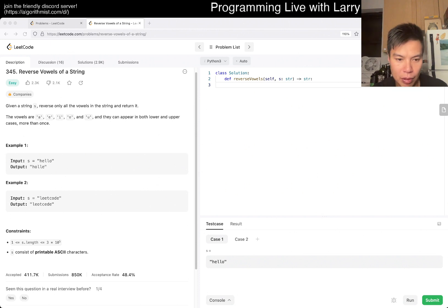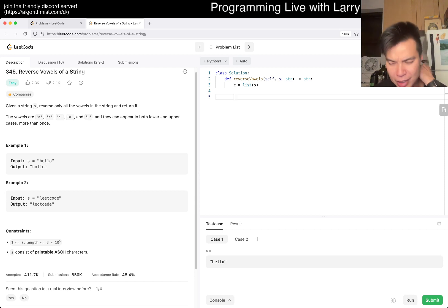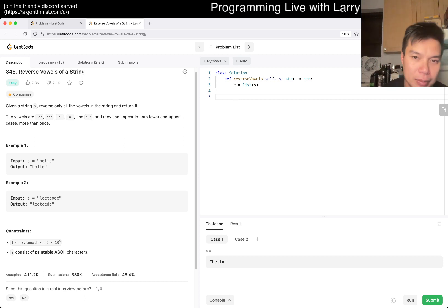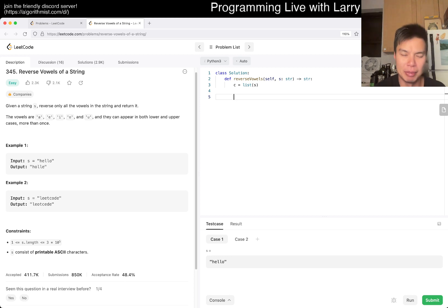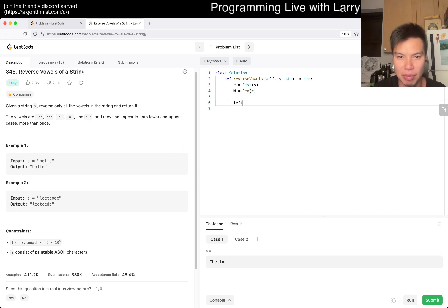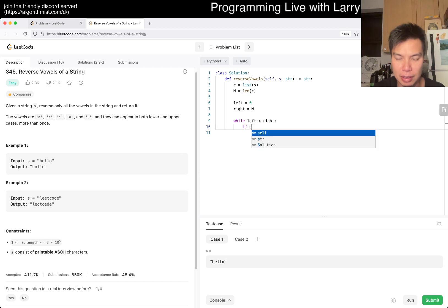First of all, what I'm going to do is convert this into a list — a list of characters. Just so we can keep in the spirit. You can build it any other way. Then maybe we do something like n equals length of c, and then a left-right pointer thing: left equals zero, right equals n, and then loop while left is less than right.